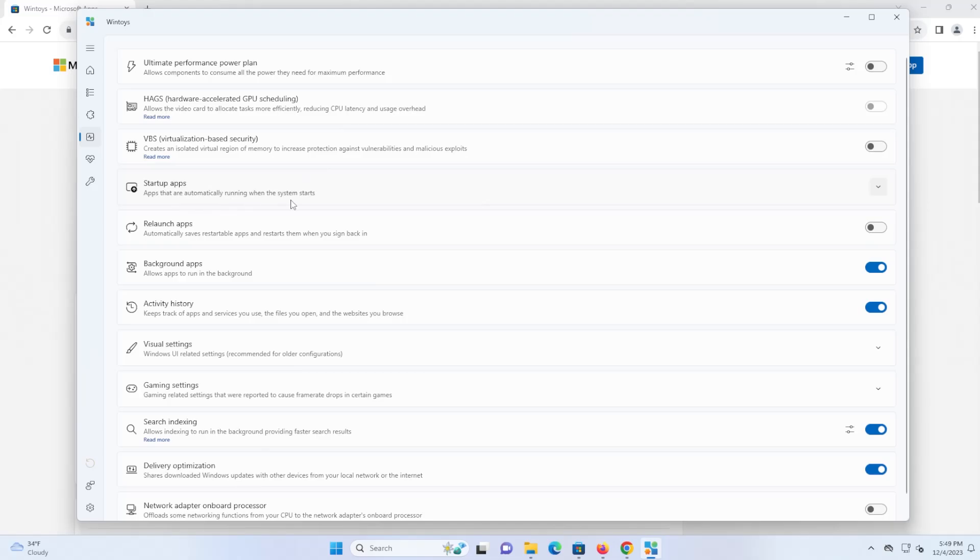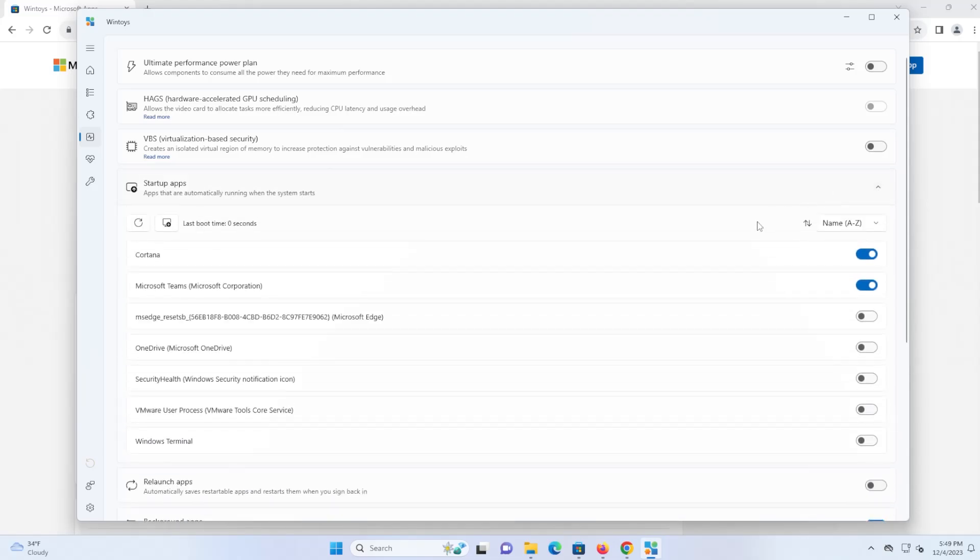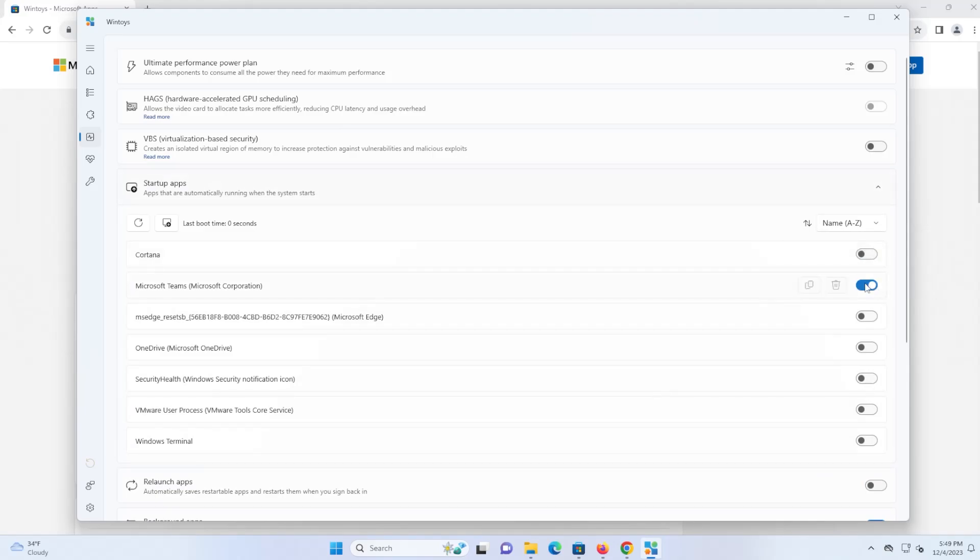So startup apps here, apps that are automatically running when the system starts. So you can pull it down, you can see what you don't want to run. For example, I don't want Cortana to run during startup or Microsoft Teams. I don't want it to start during boot. So you can disable those.